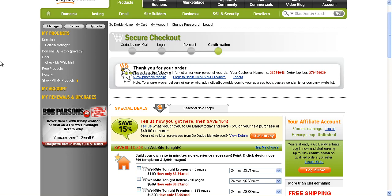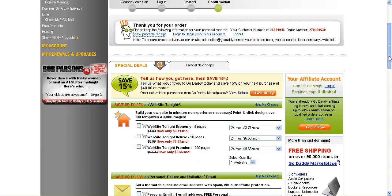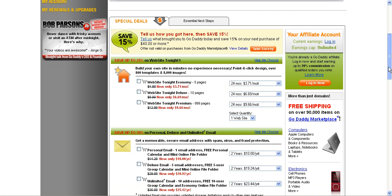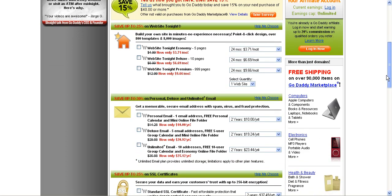After you make the purchase of your first domain, you're going to be taken to the thank you for your order screen and they'll show you some special deals here. If this is something that you can afford, I say go ahead and do it. You can get up to like a 15% discount on your next purchase.